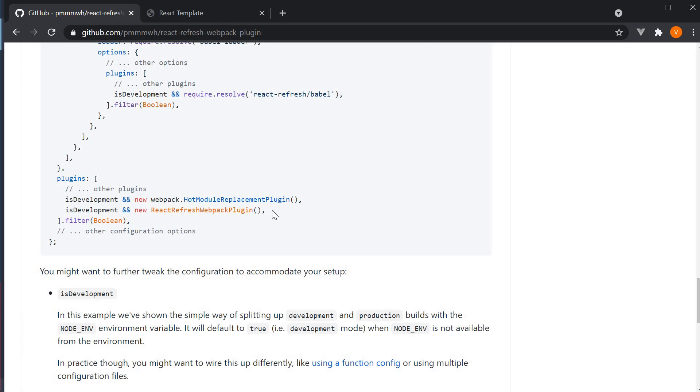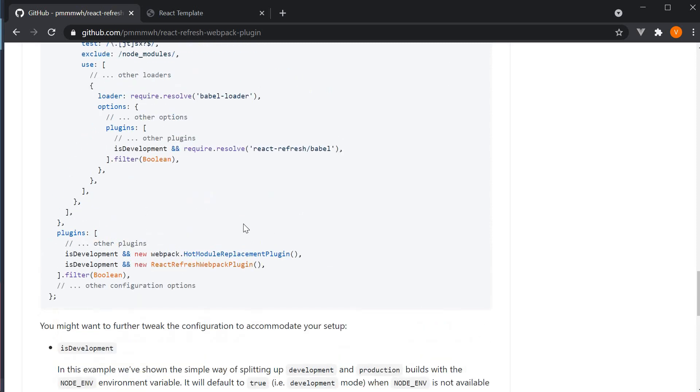However, if you do come across a scenario where React Refresh is failing, please do consider adding the code I've just pointed out in the documentation.